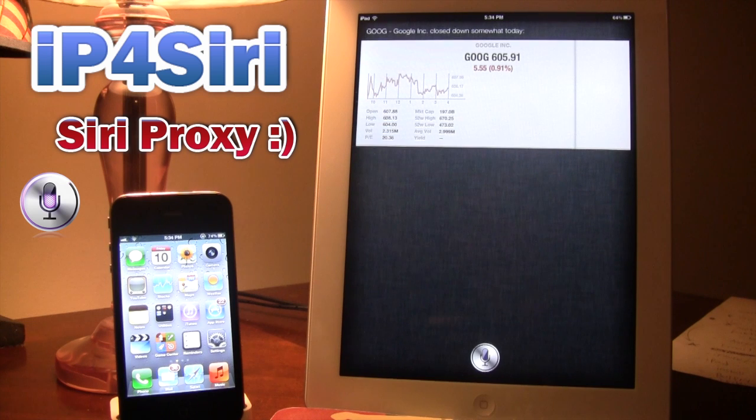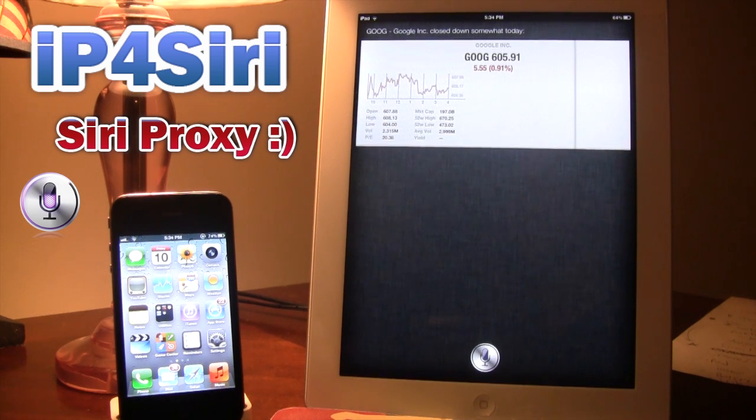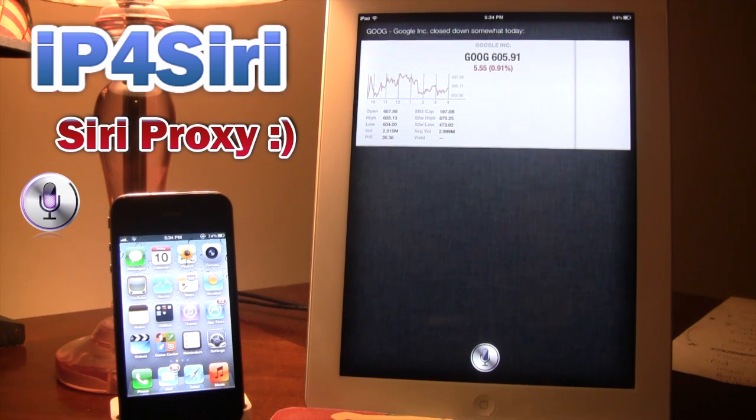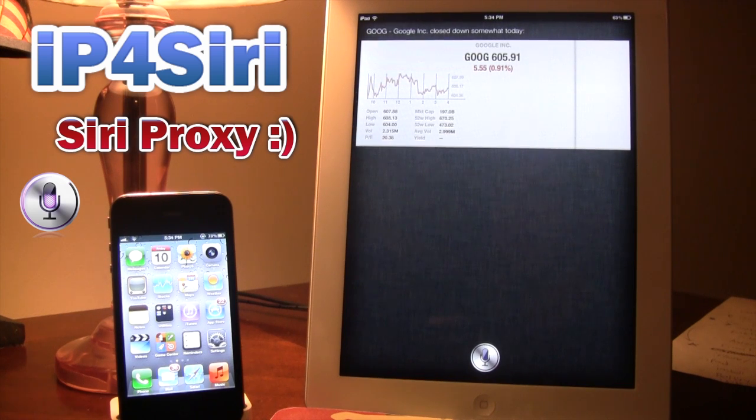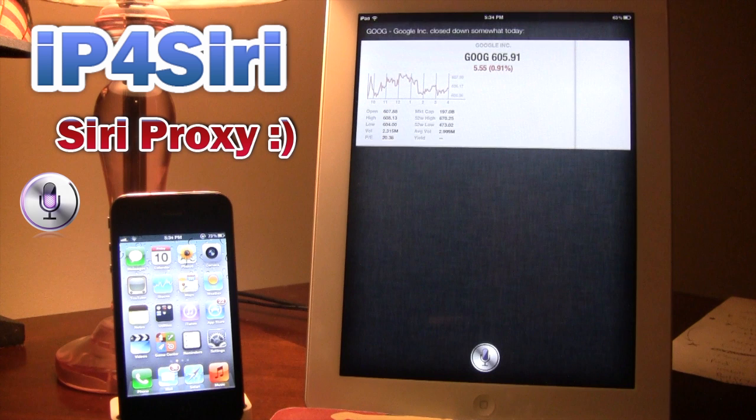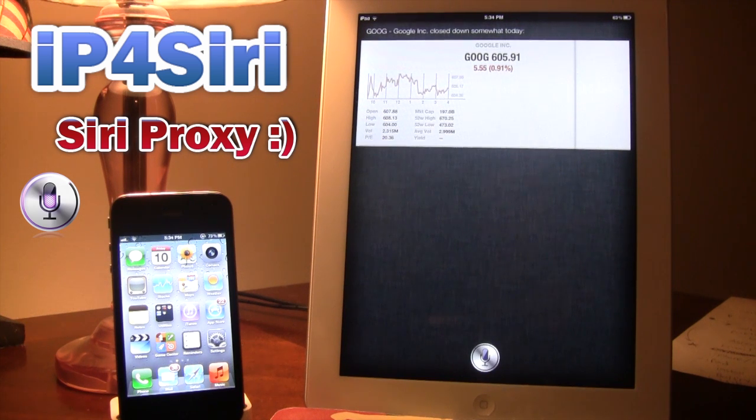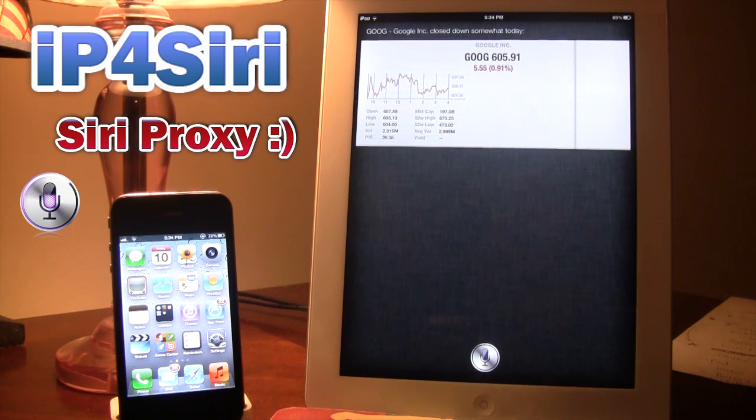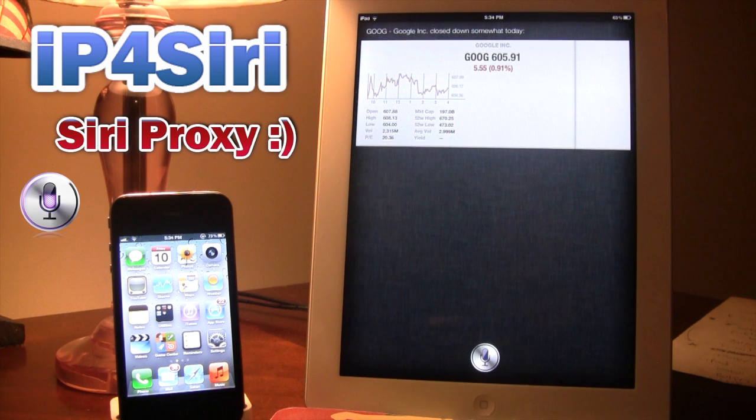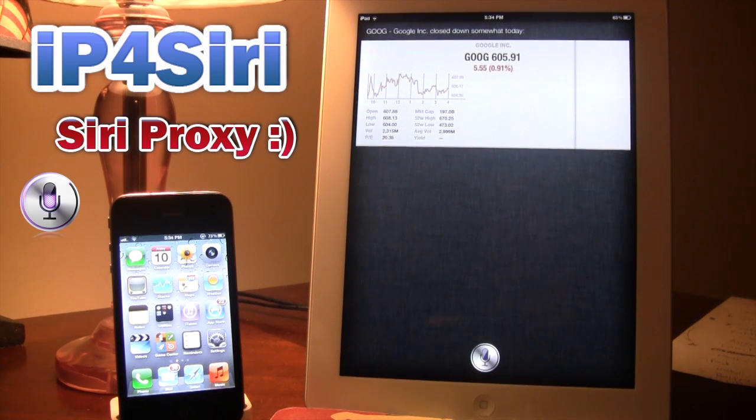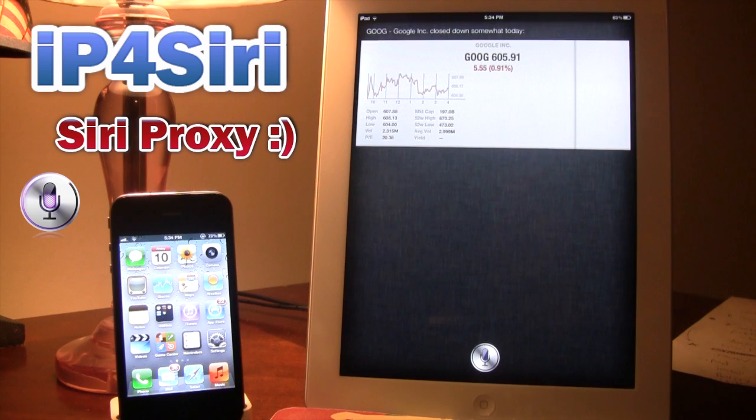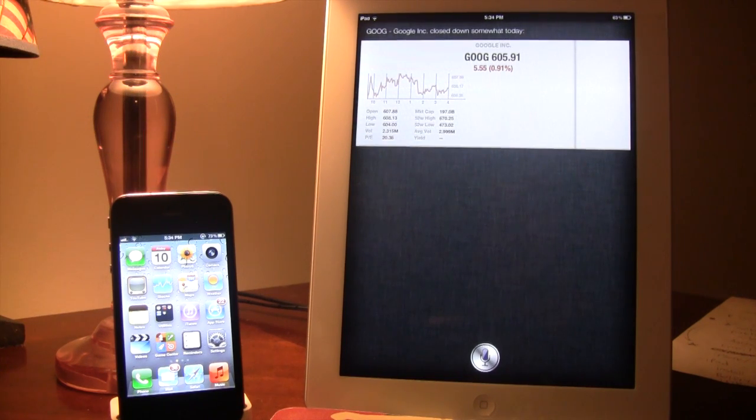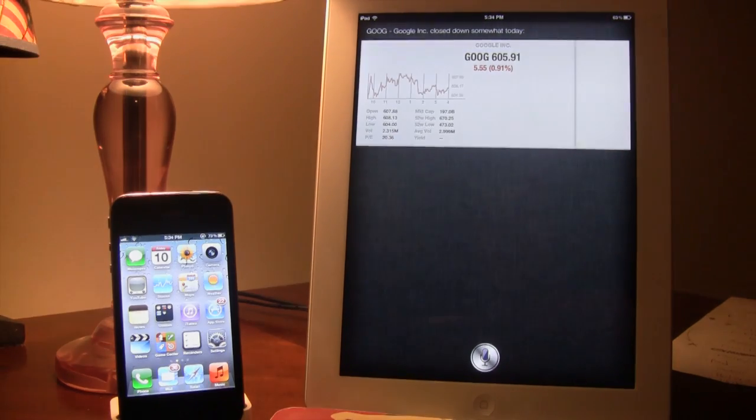So if you guys do want Siri on your device and cannot make the Siri proxy for yourself, I do recommend IP4Siri. They have great communication, good people to talk with, their service is fast, and it works for all the devices. iPod touch, iPhone, and the iPad. So if you guys do like these videos, don't forget to give them a like up. Leave your comments in the comment section below. And don't forget to subscribe to stay updated. Thanks guys.